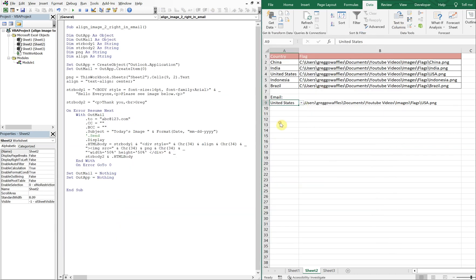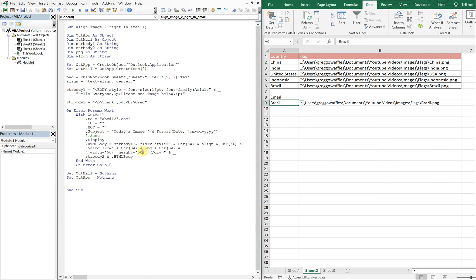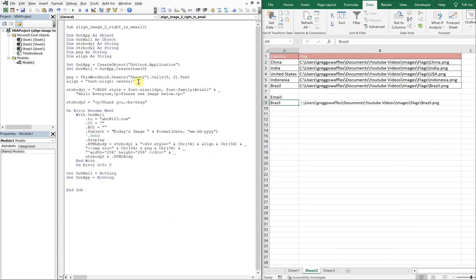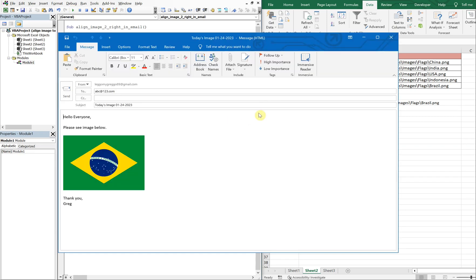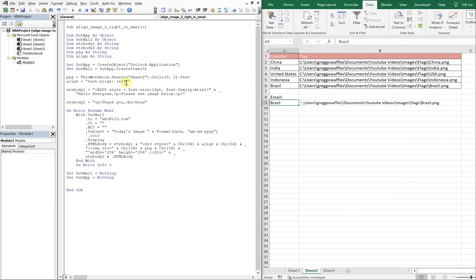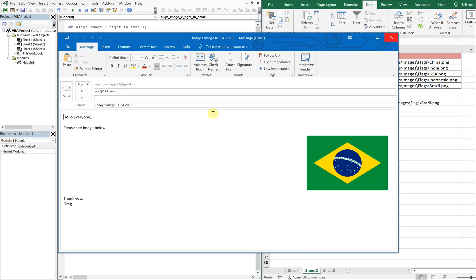See that. We can change the flags, we can change the size of the flags. Let's make it 25, 25 this time. So we should be centered, see that. Let's go back to the left. And then the purpose of this video, let's go back to right.